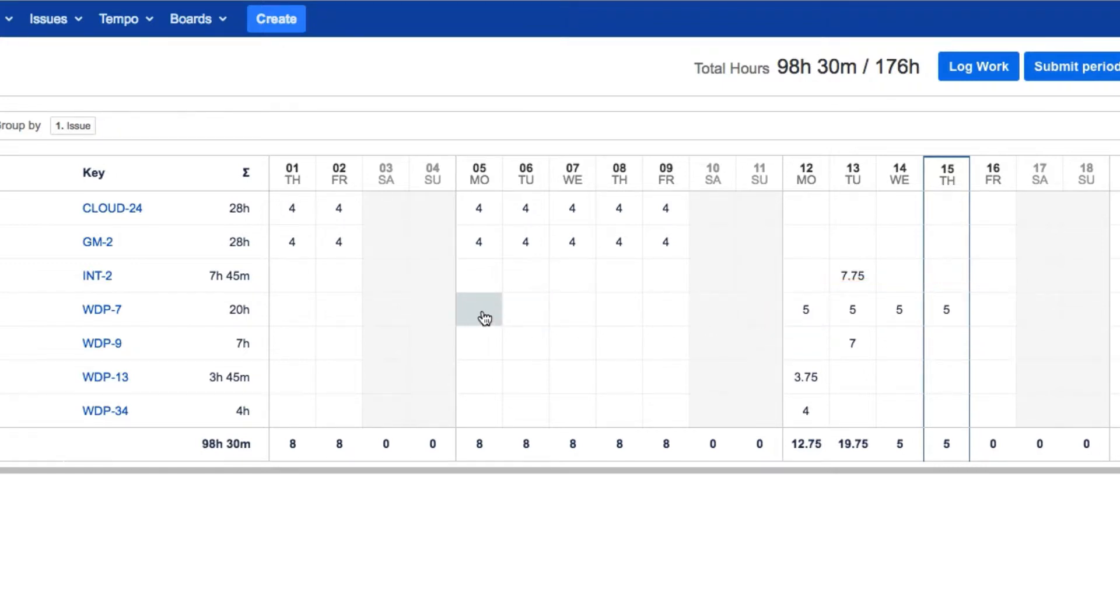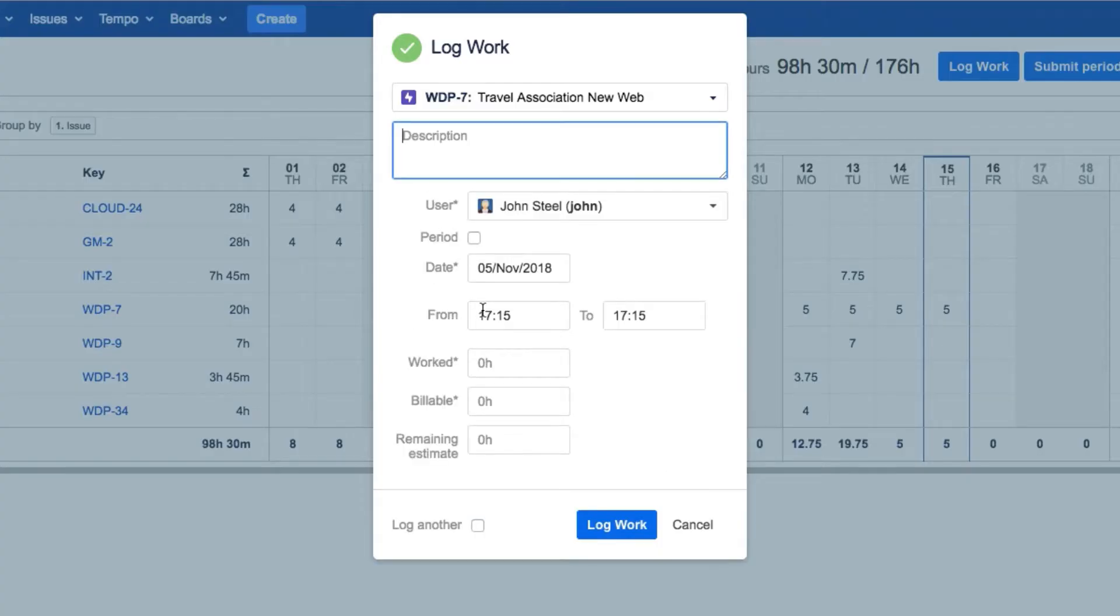Another way to log your work here is to go to the day that you want and click in a cell for the issue that you're working on. This way, the issue information is already filled out for you in the Log Work dialog.